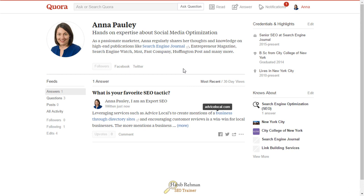That's all there is to it. In the next video, you will learn how to create a business page on Quora by utilizing the topic option.